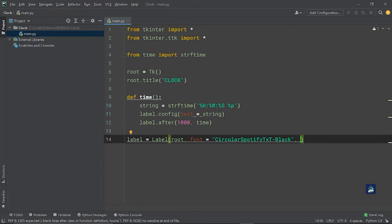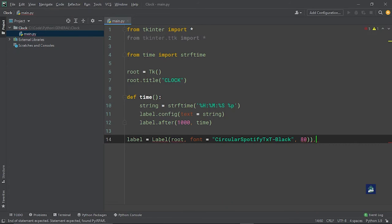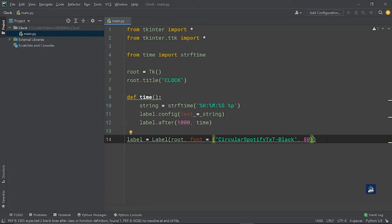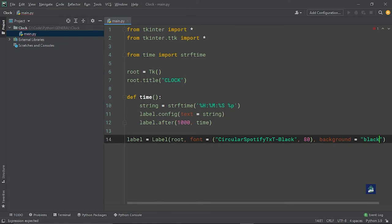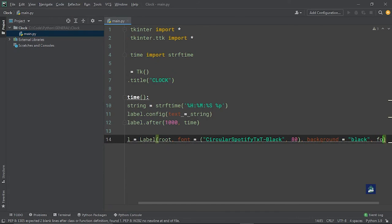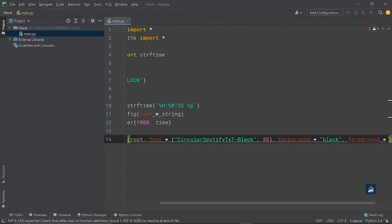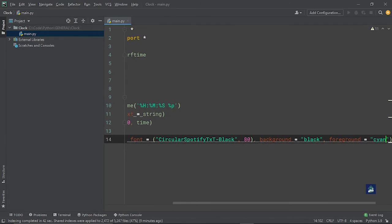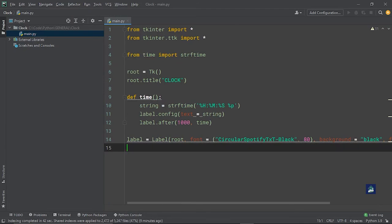What should the size be? Let's make it really big, we'll put 80, and we'll close the bracket. Mind you, this is not our label closing bracket, this is the bracket of the font which by mistake I've forgotten to put. Then we need to put the background and foreground colors as well, so we'll say background equals black and foreground equals cyan. I don't know what it's called, but I call it cyan, sue me.